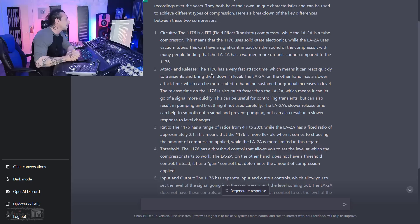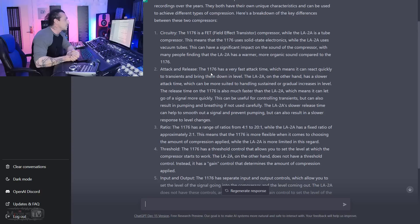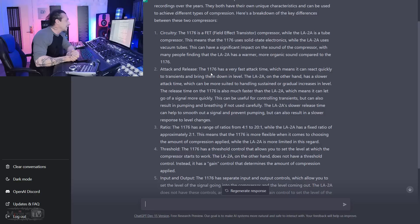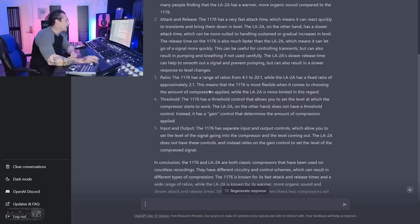Okay, attack and release. The 1176 has a very fast attack time, which means it can react quickly to transients and bring them down in level. The LA-2A, on the other hand, has a slower attack time, which can be more suited to handling sustained or gradual increases in level. That's pretty good, though. The release time on the 1176 is also much faster than the LA-2A, which means it can let go of a signal more quickly. This can be useful for controlling transients, but can also result in pumping and breathing if not used carefully. Wow. The LA-2A's slower release time can help to smooth out a signal and prevent pumping, but can also result in a slower response to level changes. Jeez, man.